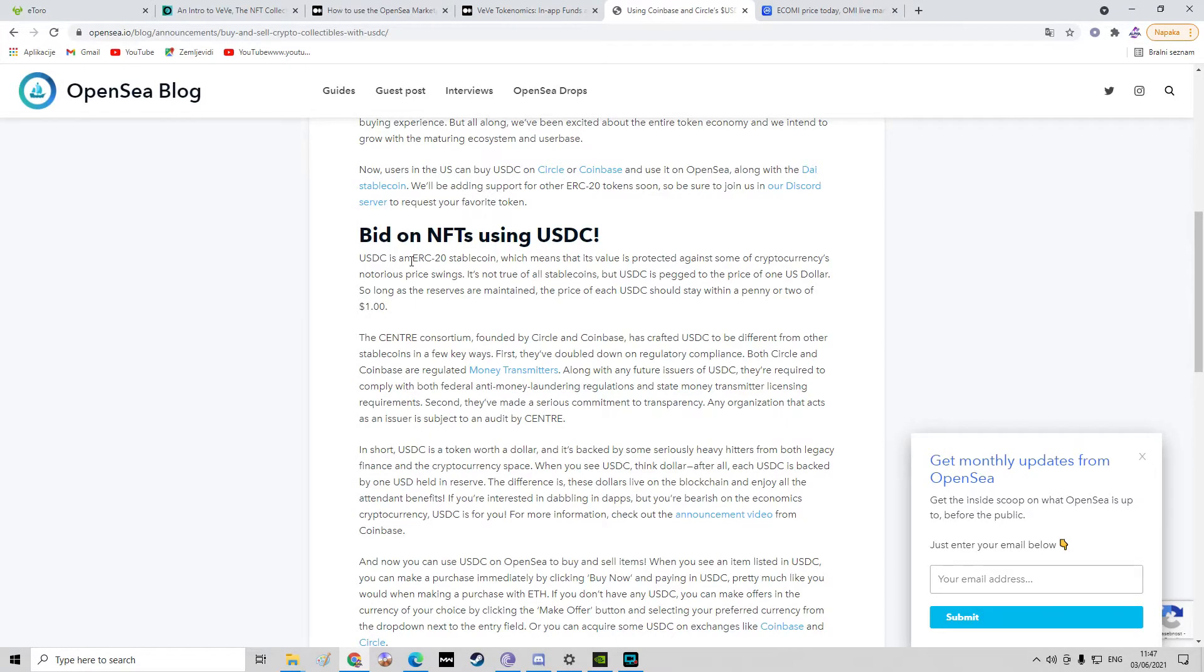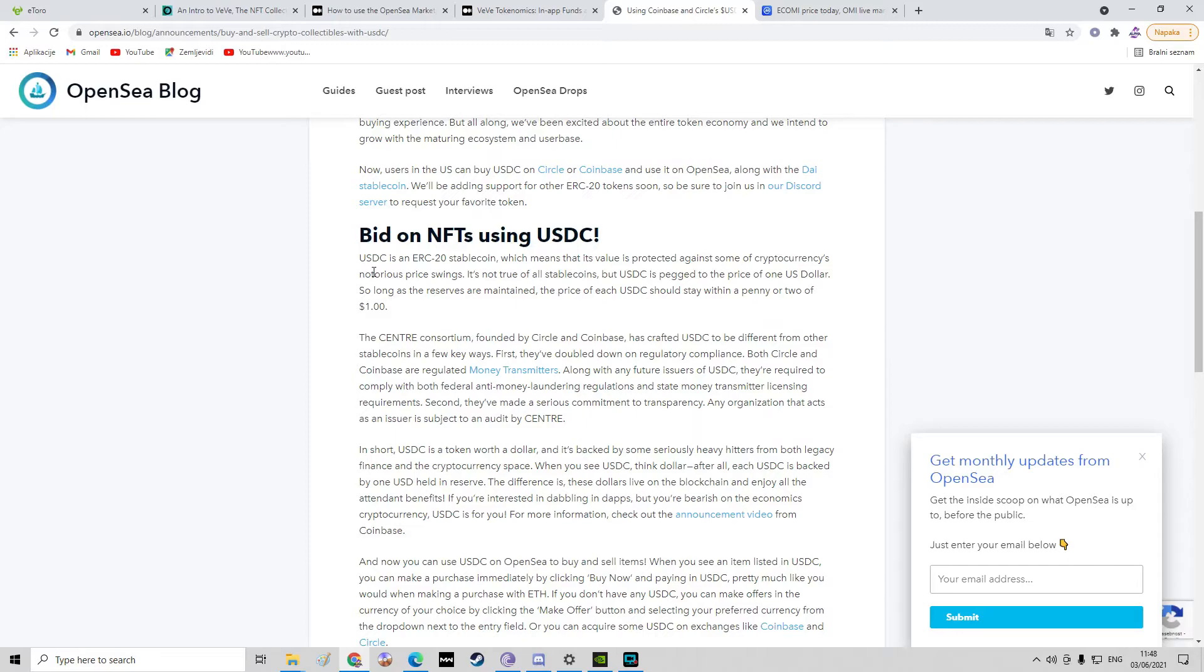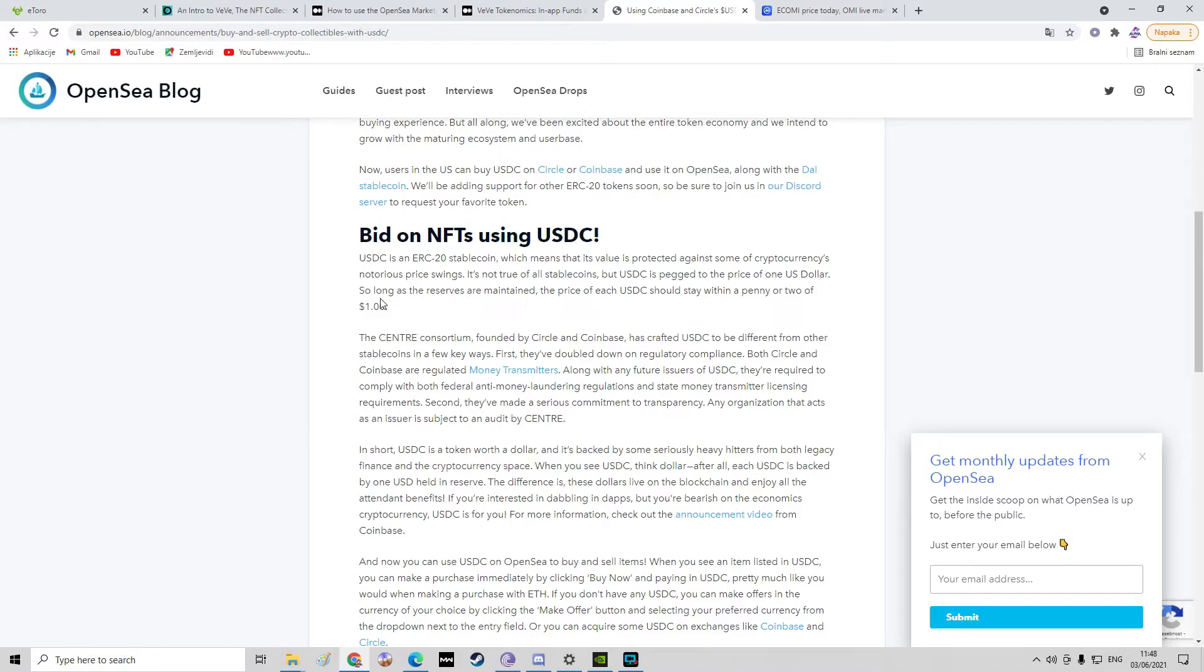USD Coin is an ERC-20 stablecoin, which means that its value is protected against some of cryptocurrency's notorious price swings. It's not true of all stablecoins, but USD Coin is pegged to the price of one US dollar. So long as the reserves are maintained, the price of each USD Coin should stay within a penny or two of one dollar.